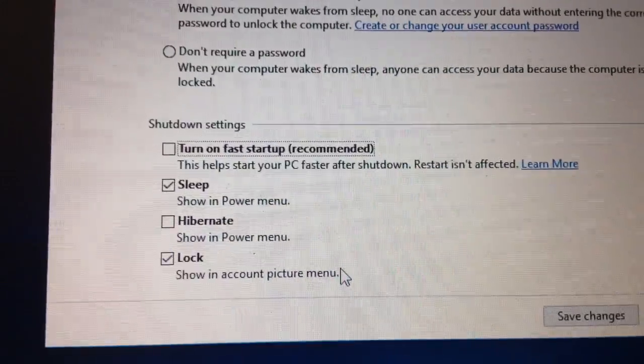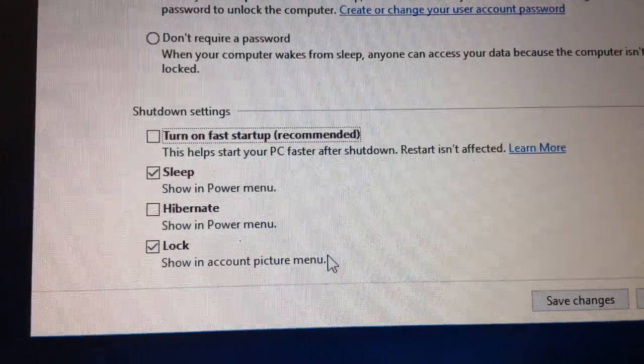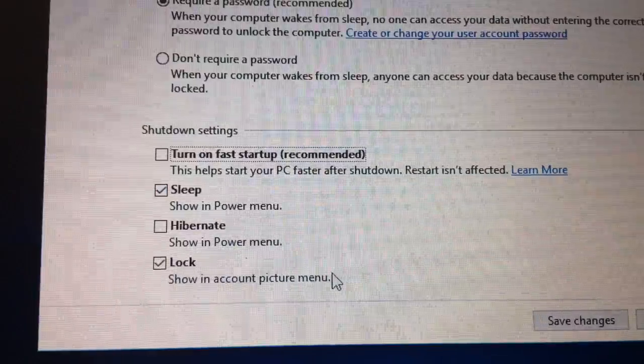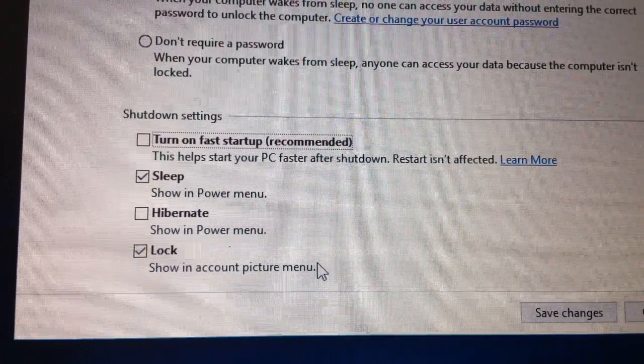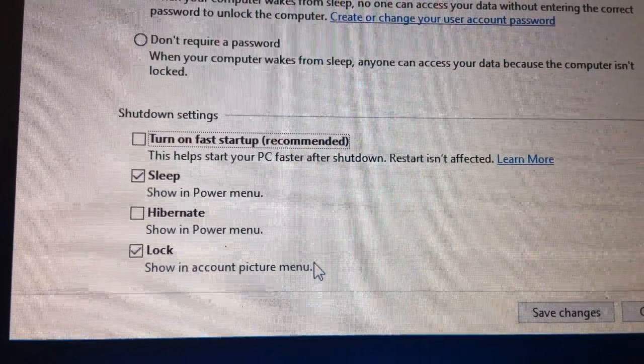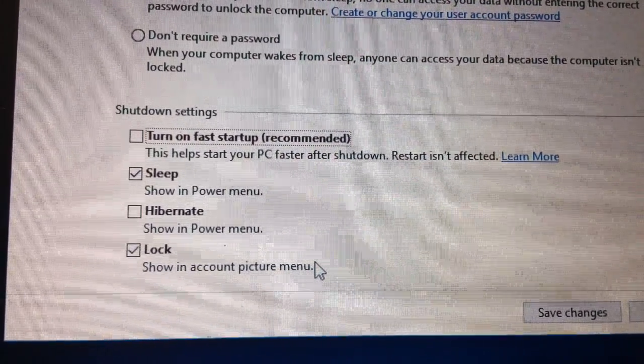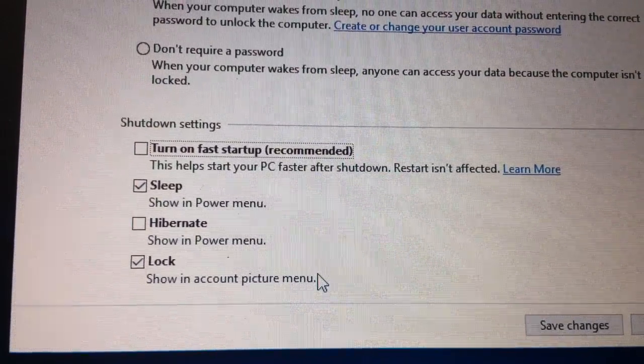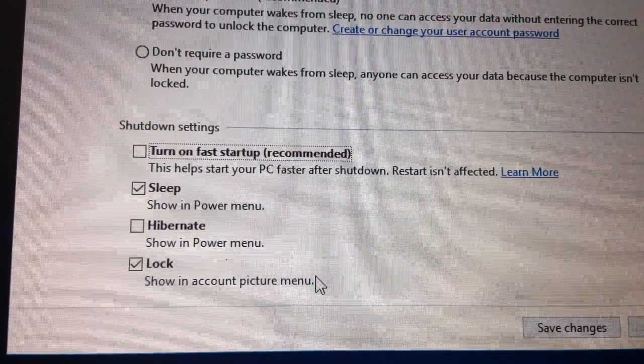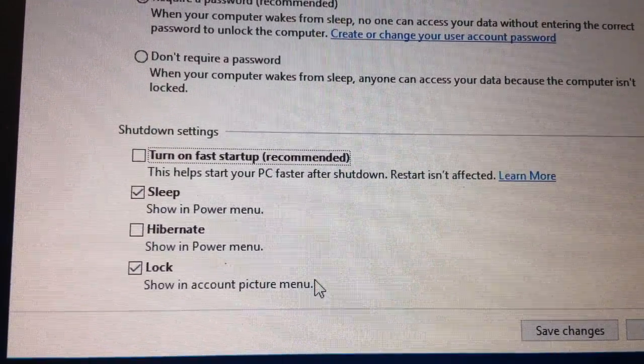And what this does is, from what I understand, this fast startup thing stores the drivers from last session.